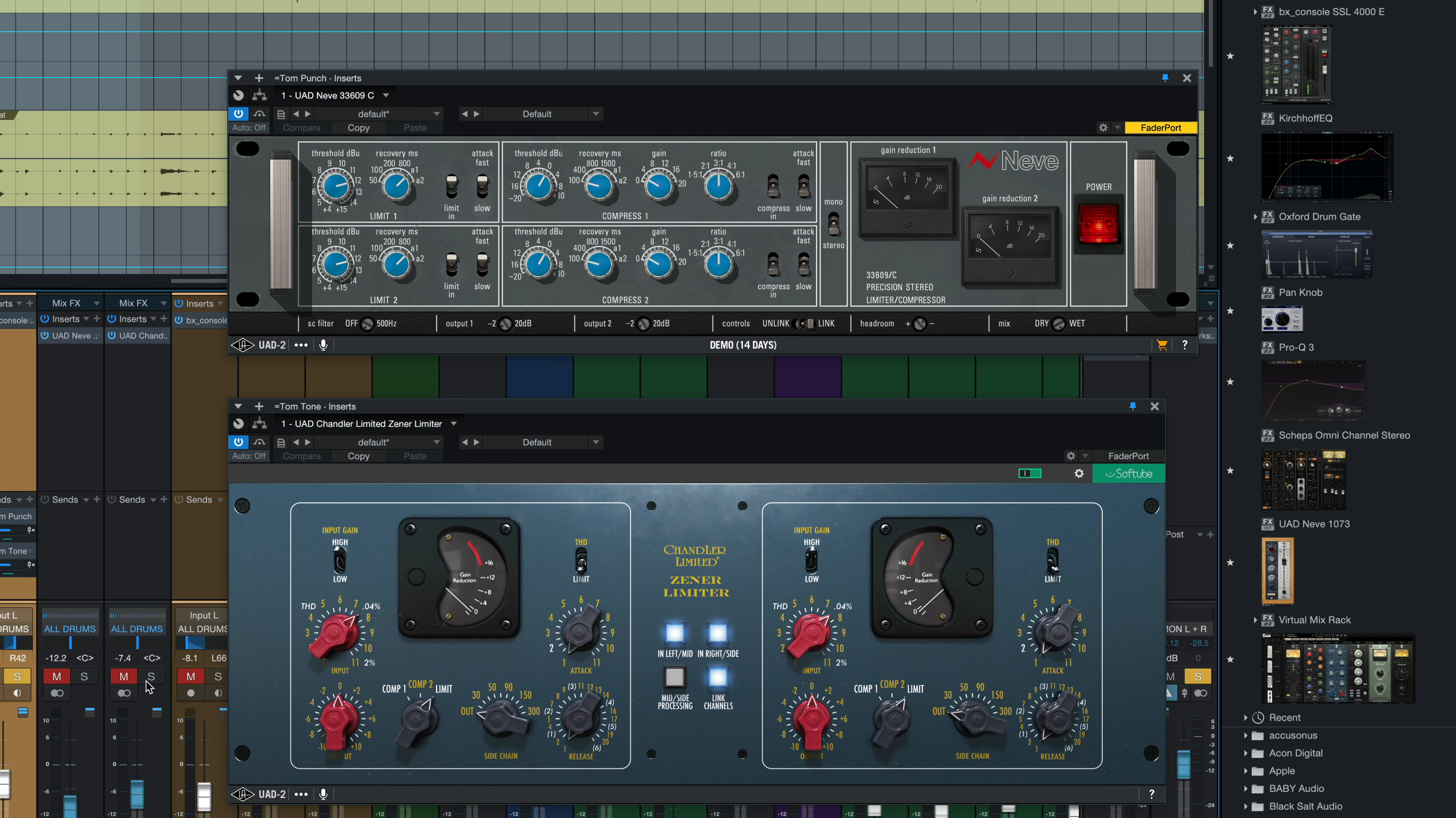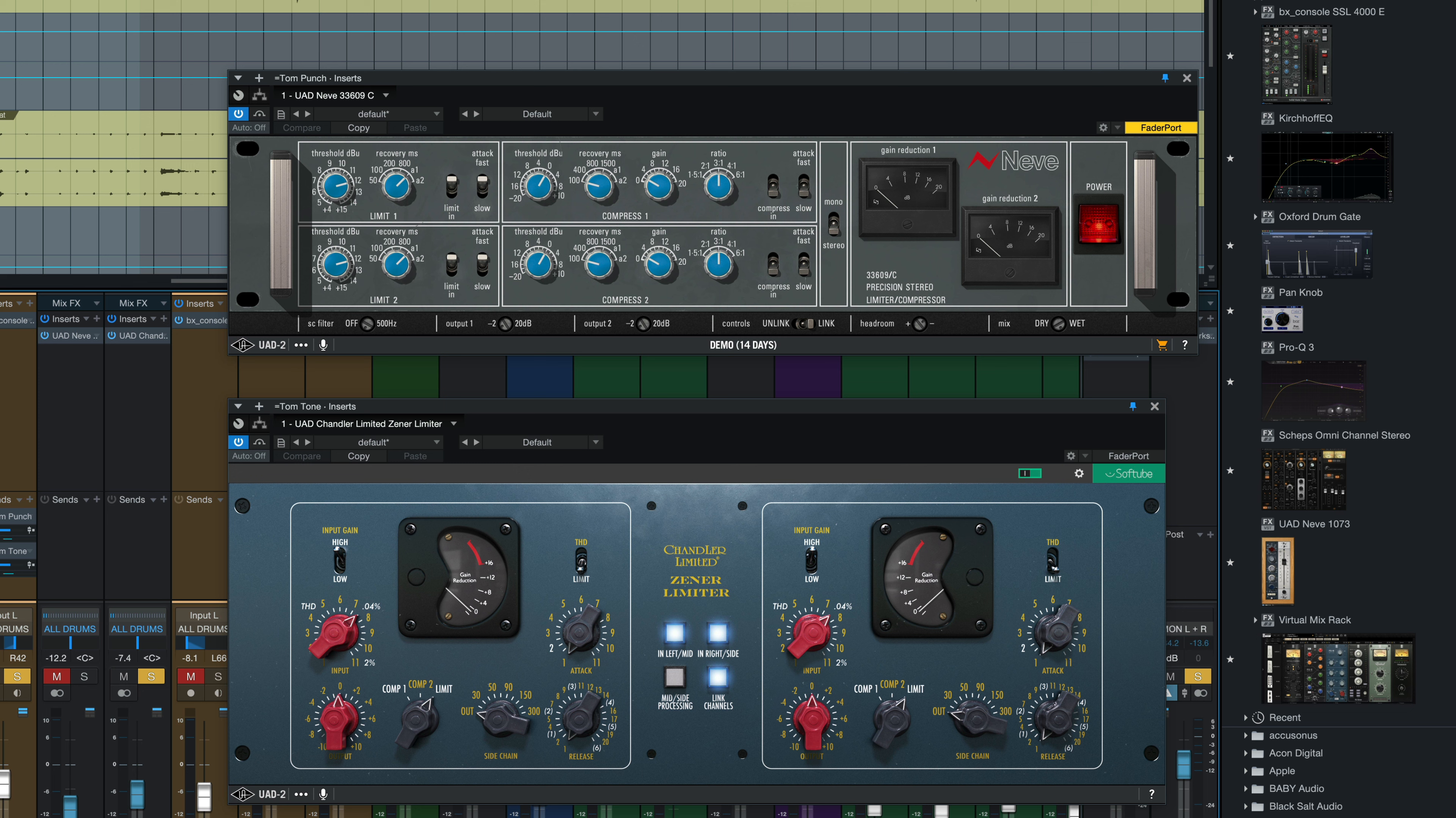Here are the two main channels again without the parallel tom tone channel. Bringing in the parallel channel, bringing the two main channels down to level match.